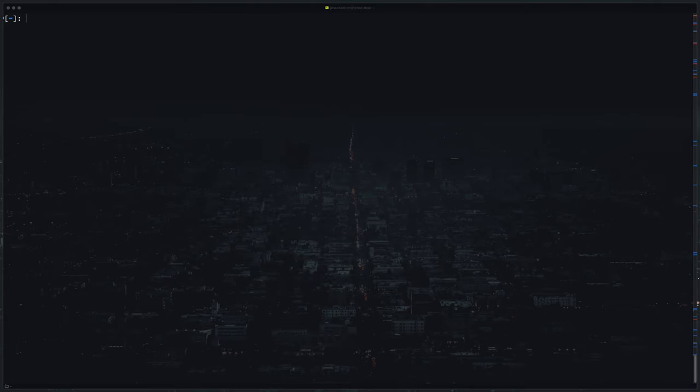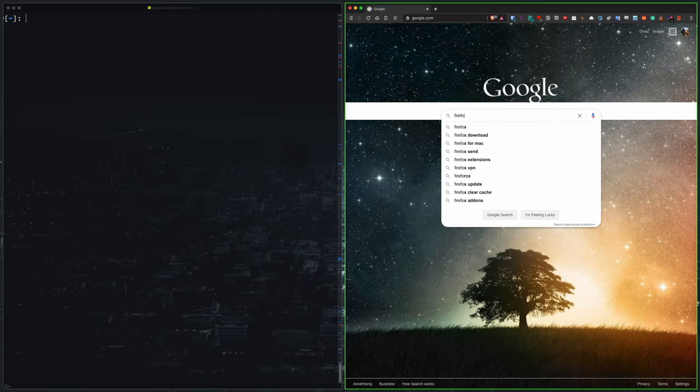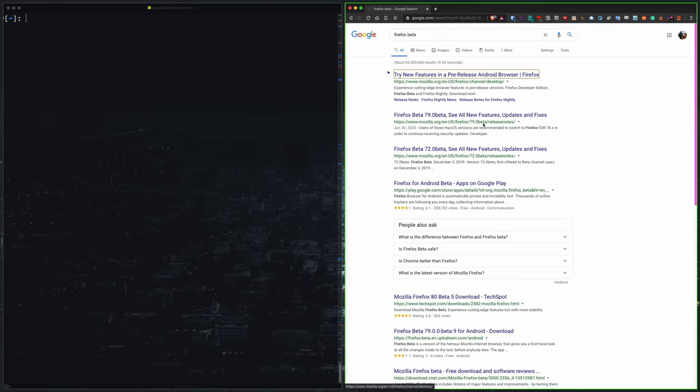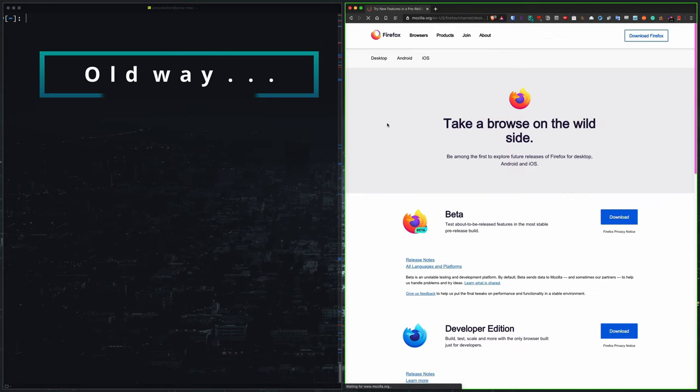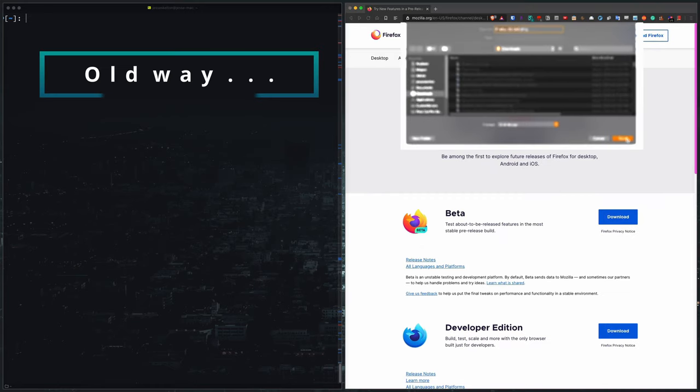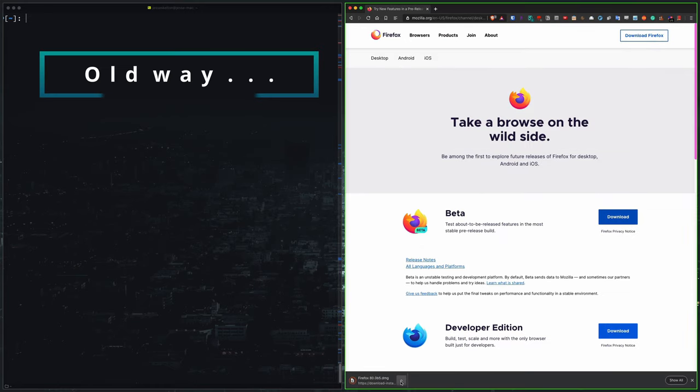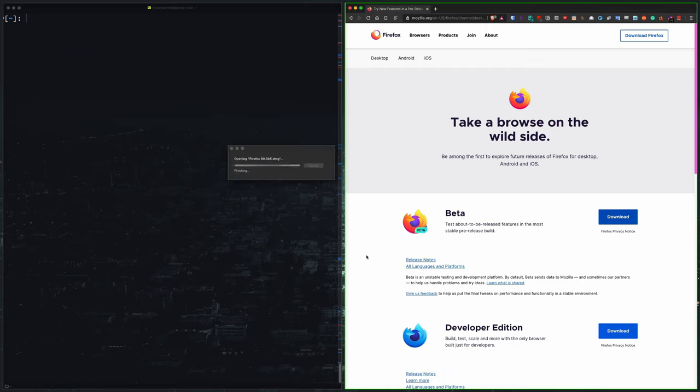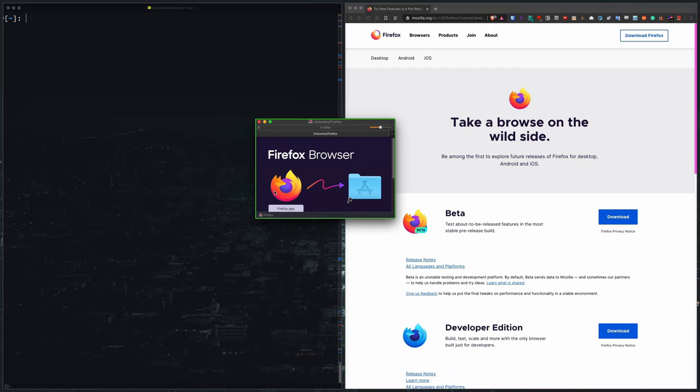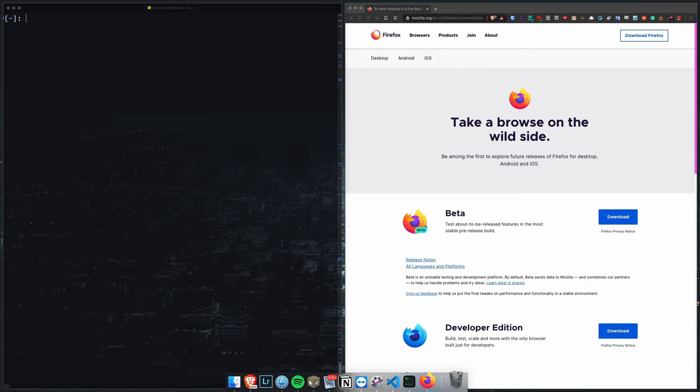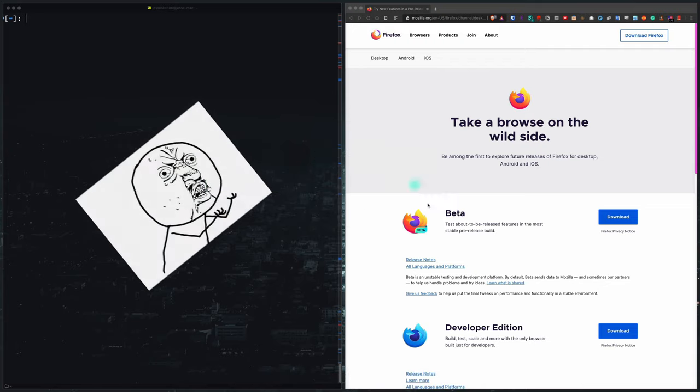Now let's move on to normal macOS applications like Firefox for example. First we'll do it the old way. I'll speed it up. Alright it's installed. Let's never install this way again.